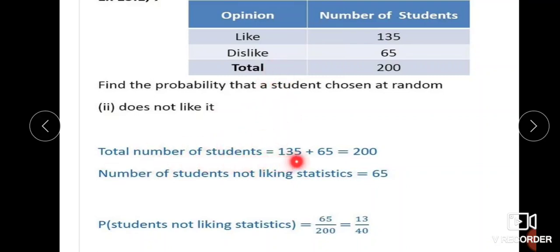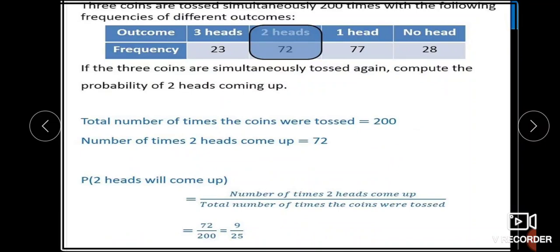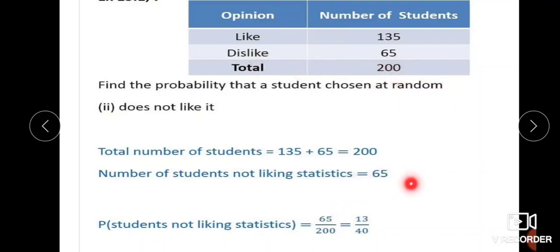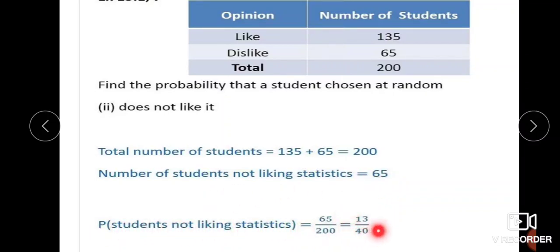The total number of students is equal to 135 plus 65, which equals 200. Total number of outcomes is 200. Number of students not liking statistics — the dislike students — is 65. Therefore, probability of a student not liking statistics is equal to 65 by 200, which simplifies to 13 by 40. This is the probability of the event: students not liking statistics.